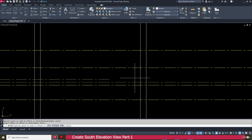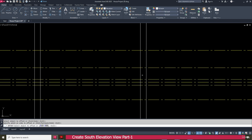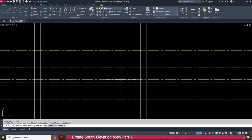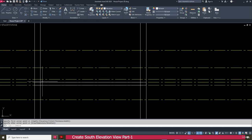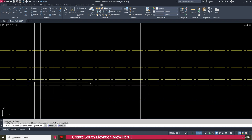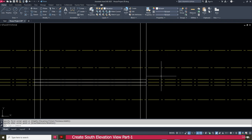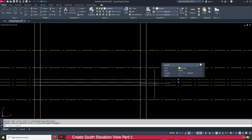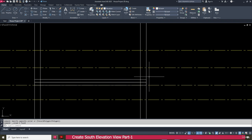And again make one more offset. Then go to the rectangle, click here, click here, and press enter. Repeat the same. Then select these two lines and delete them.